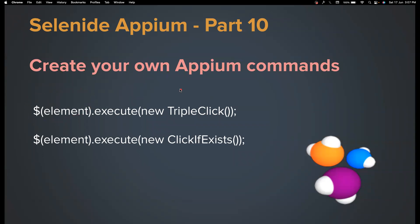Let's say you want to create a new command called triple click, which doesn't really exist, but for some bad reasons you want to do that. You can do that.